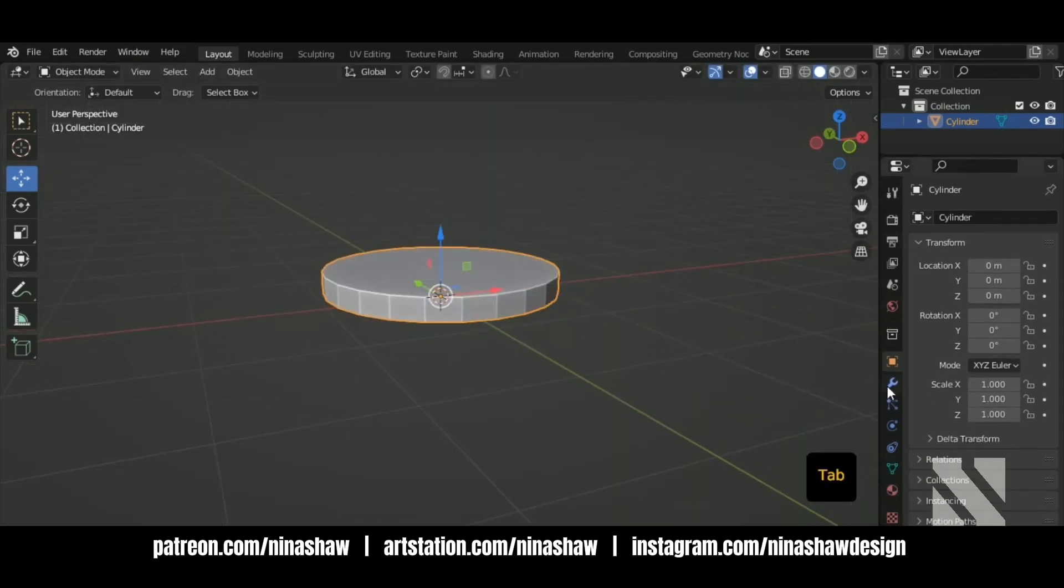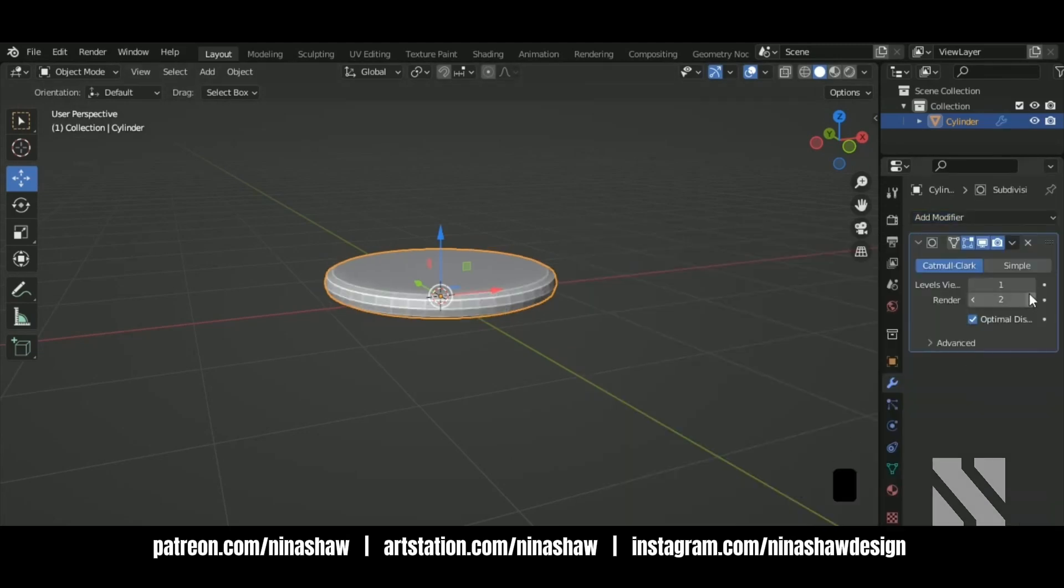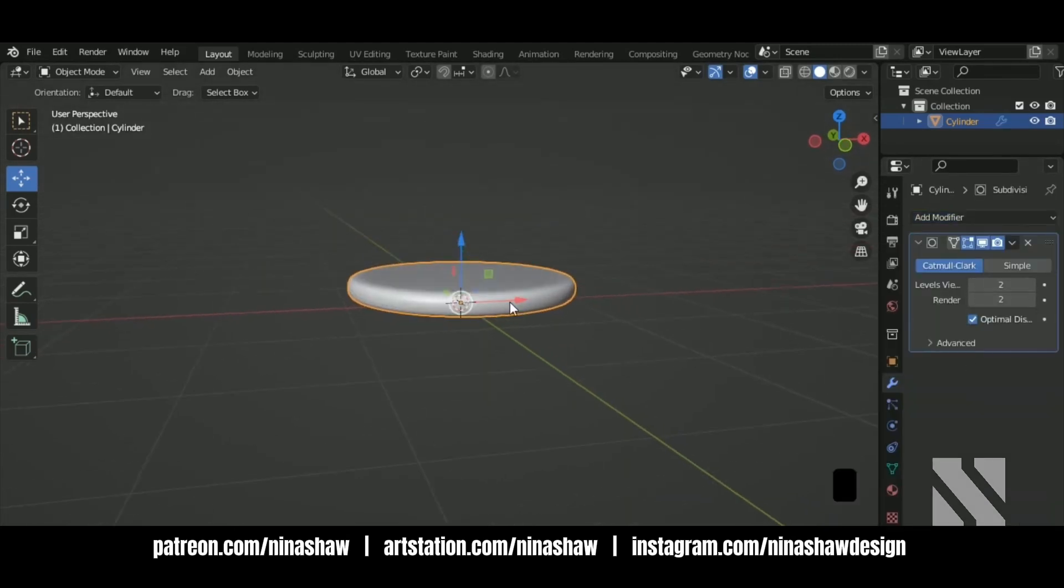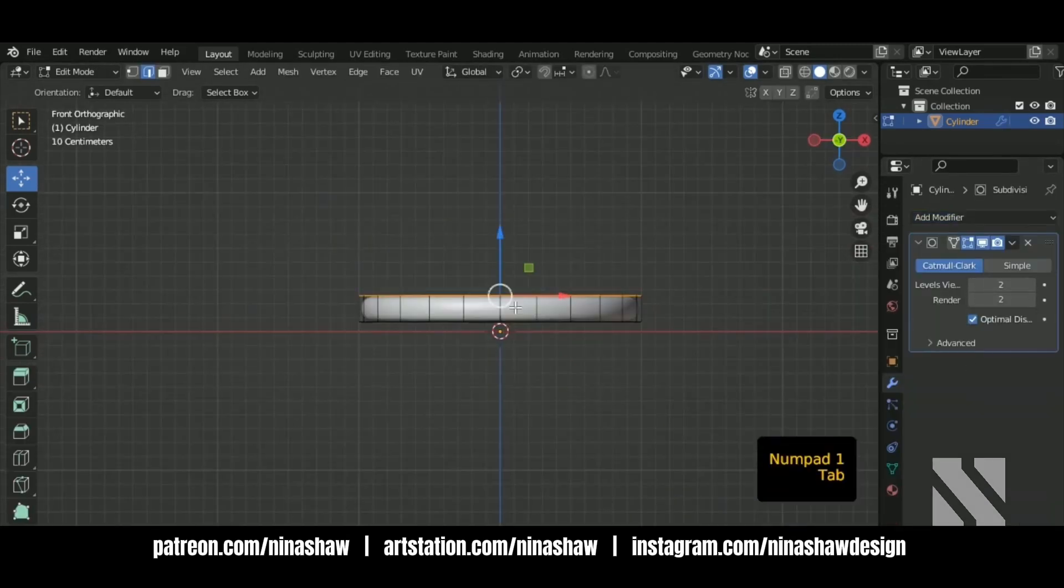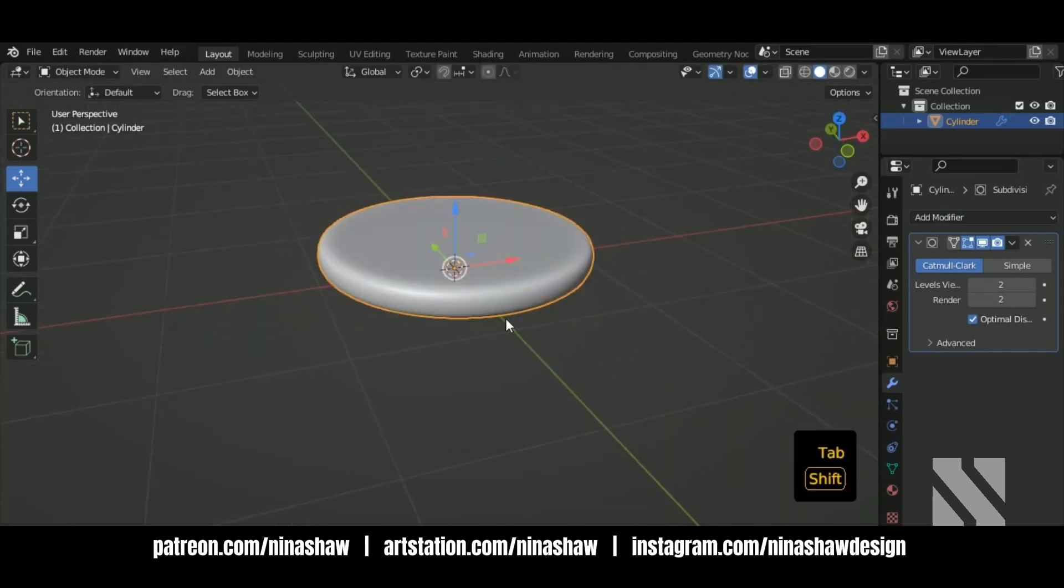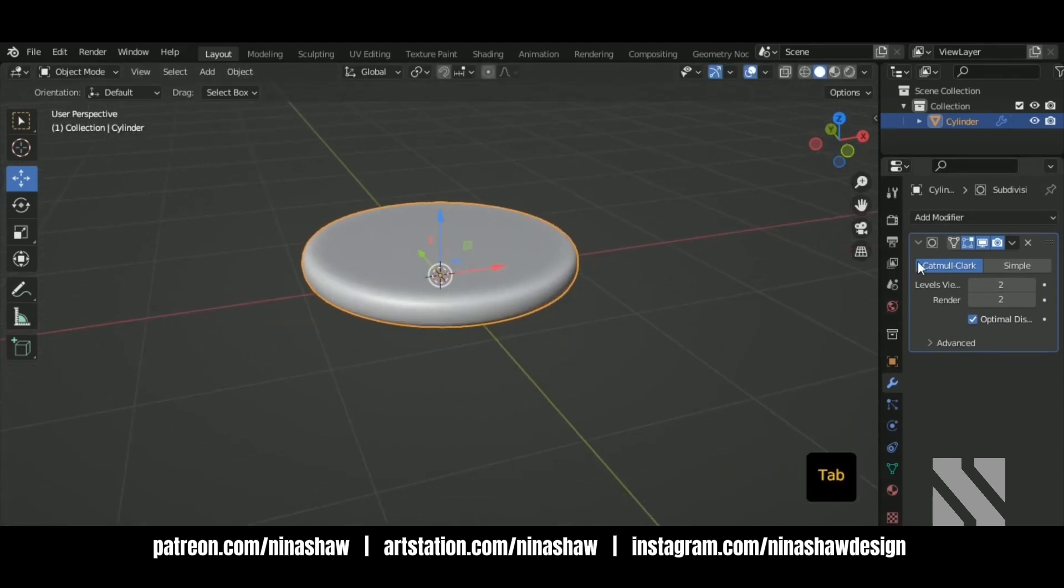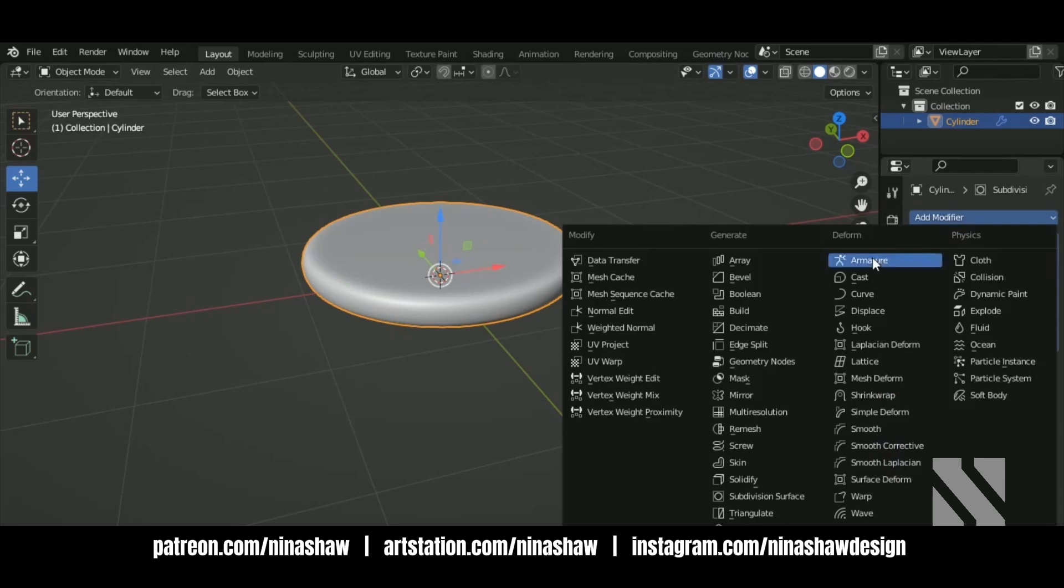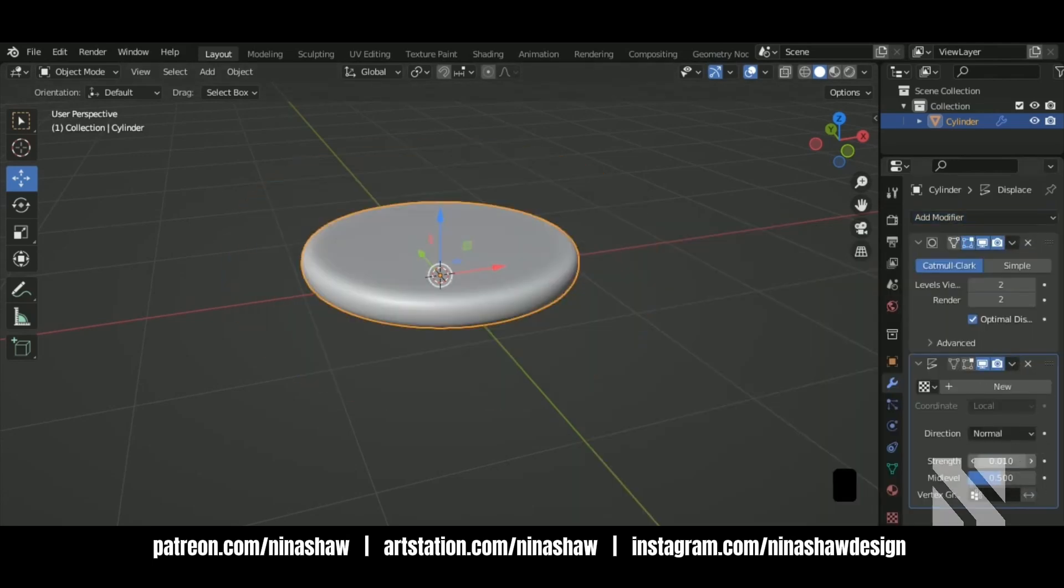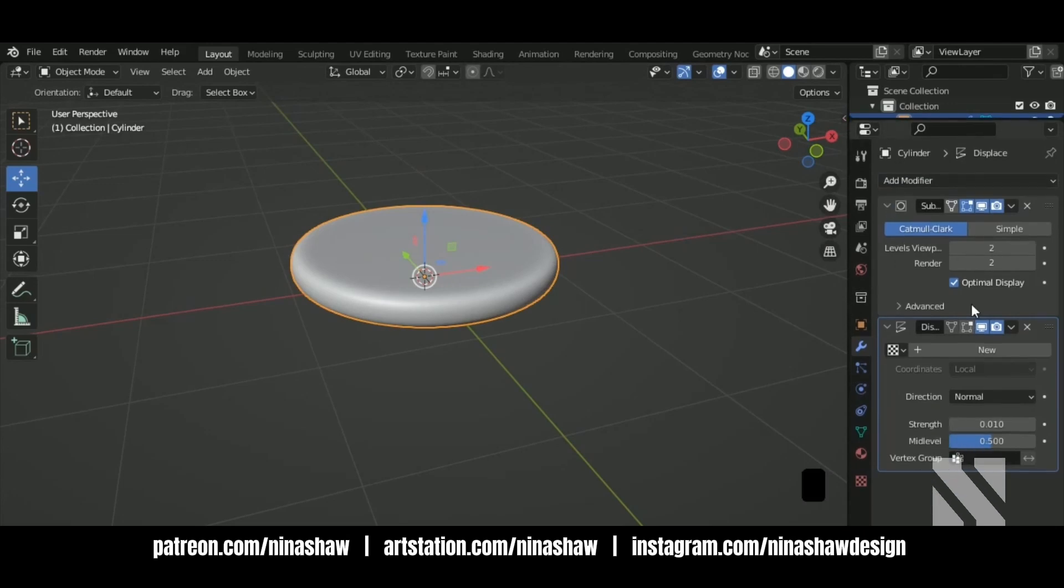Apply a subdivision. Now let's add a displacement modifier. Let's add a texture.